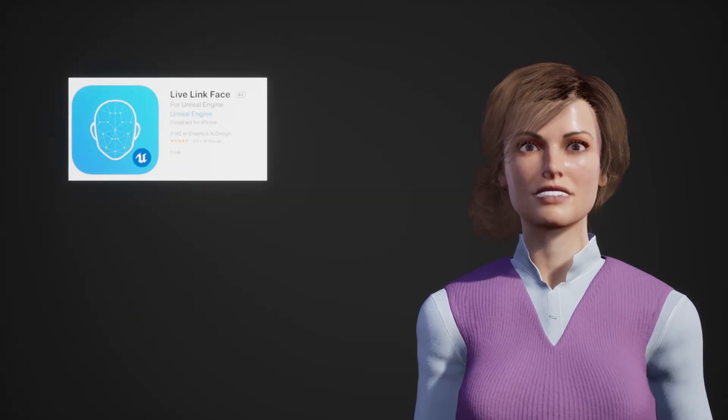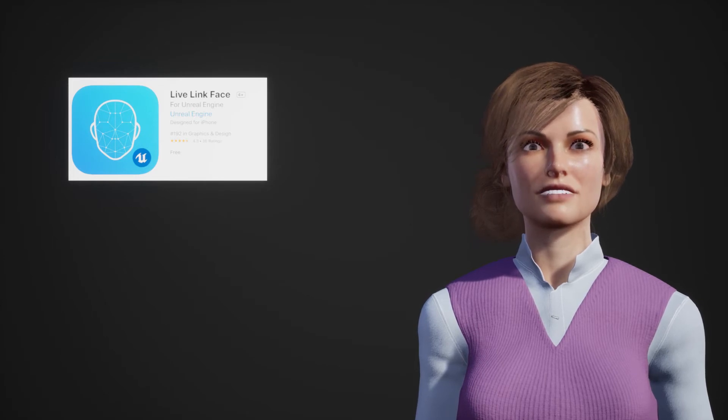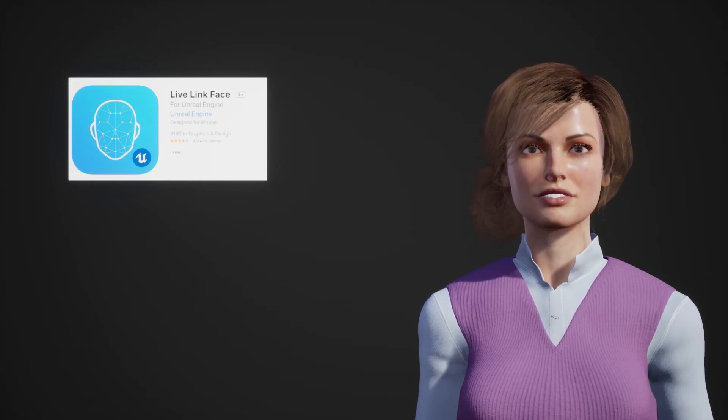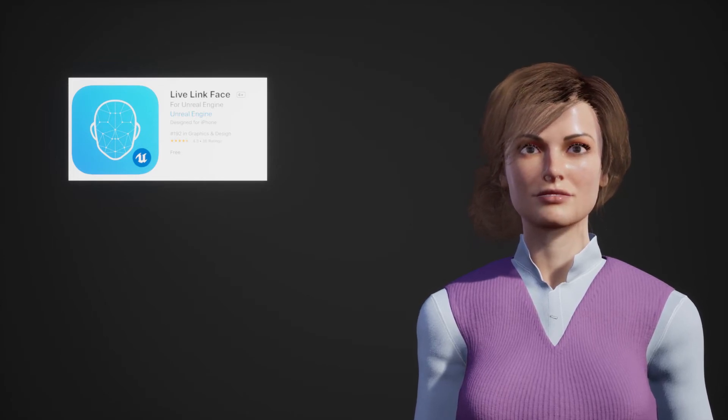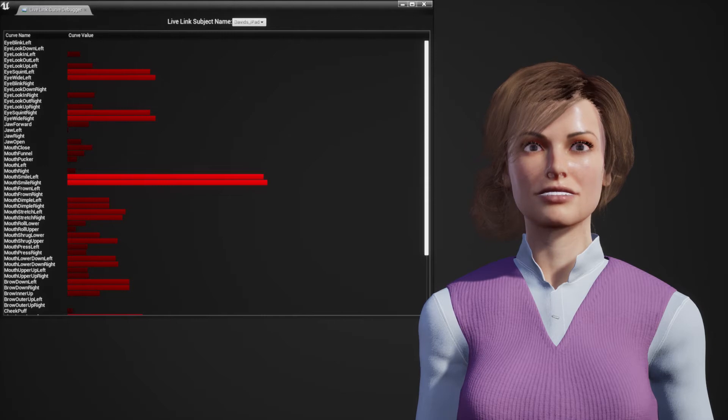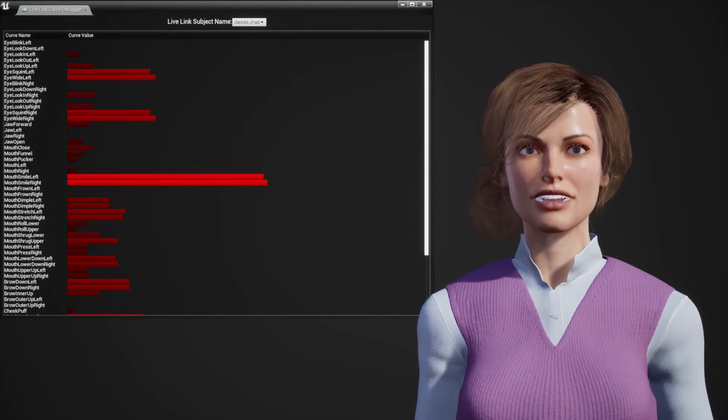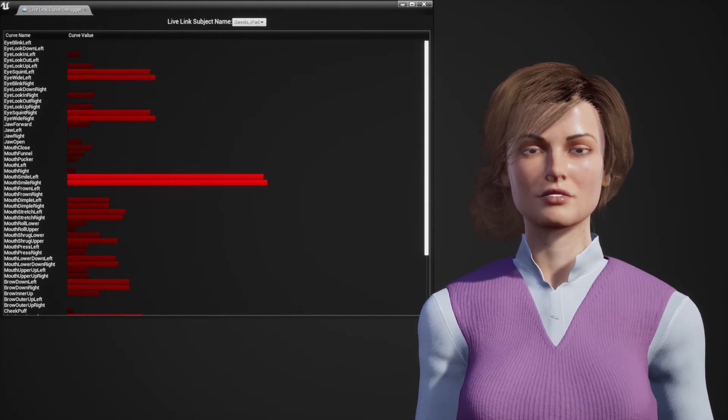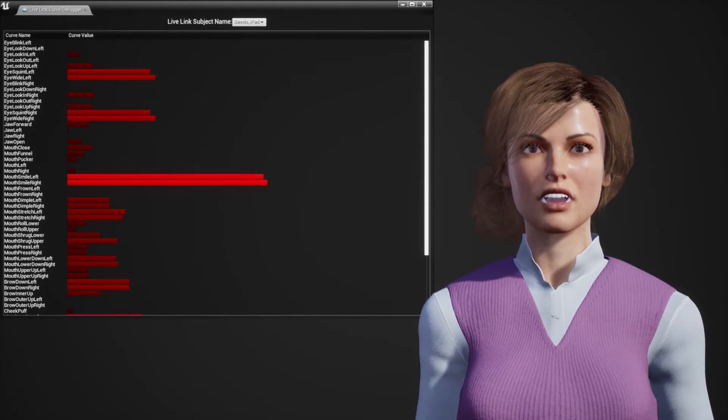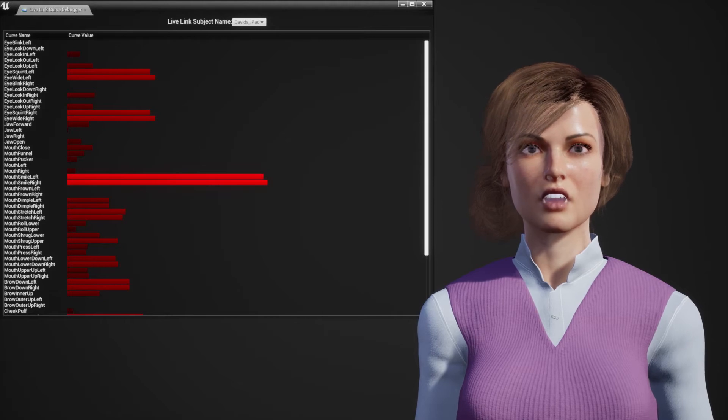Next on your iPhone or iPad you need to install Live Link Face by Unreal Engine. Once it's installed, set your computer's IP address in the settings. You'll know it's working when the Live Link Debugger starts showing output.